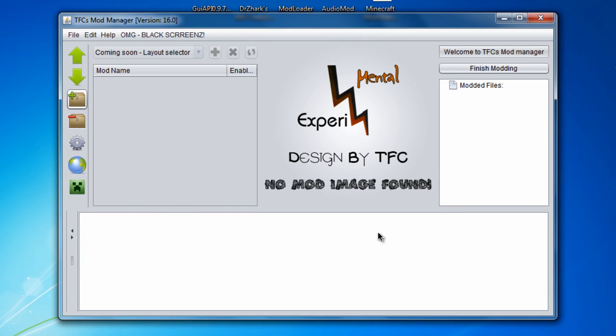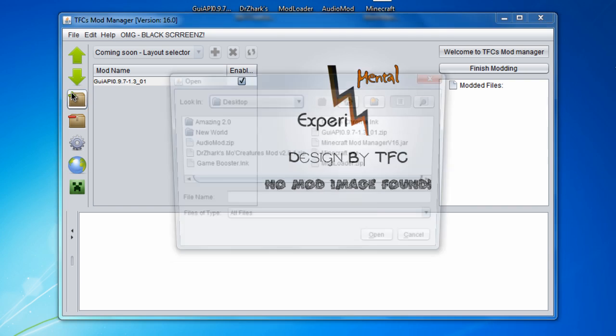The first thing you're going to want to install from those is GUI API. Click open. Now just wait a little bit, be patient. It shouldn't take too long though. Wait until you see GUI API appear.